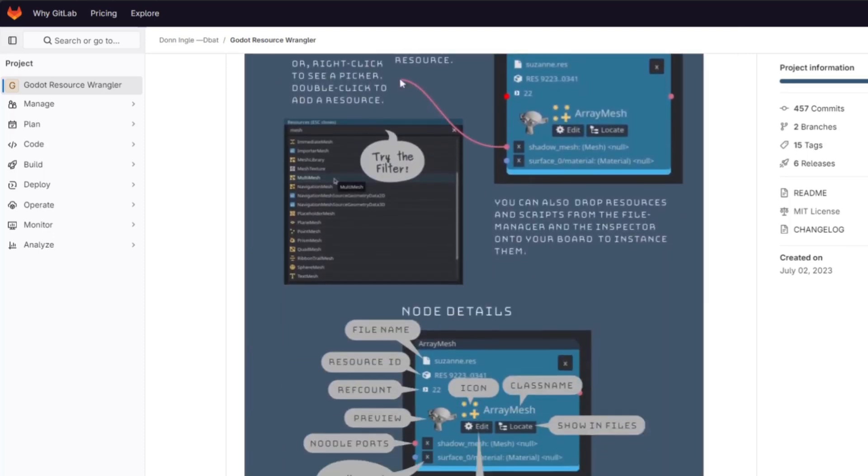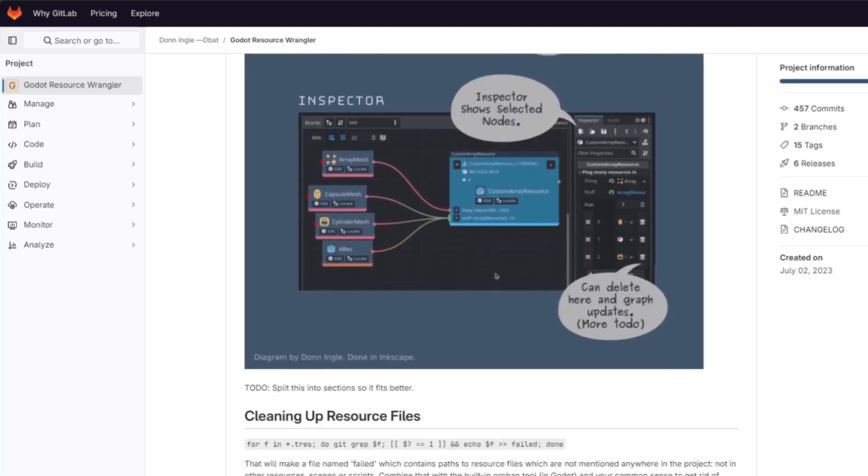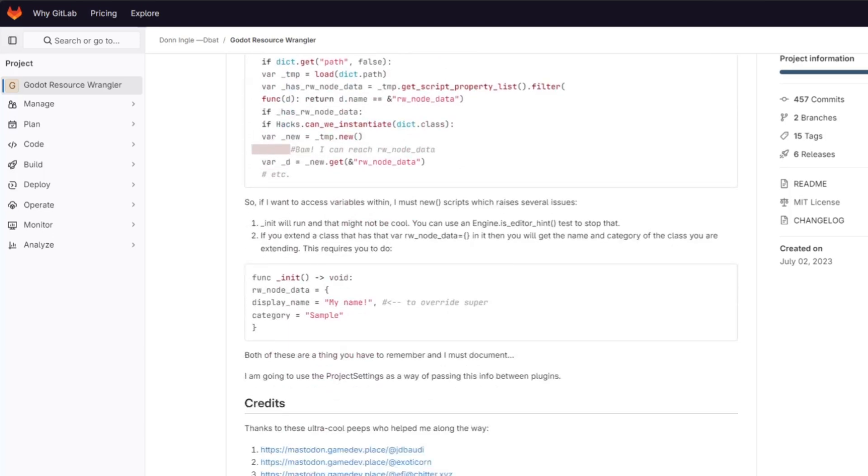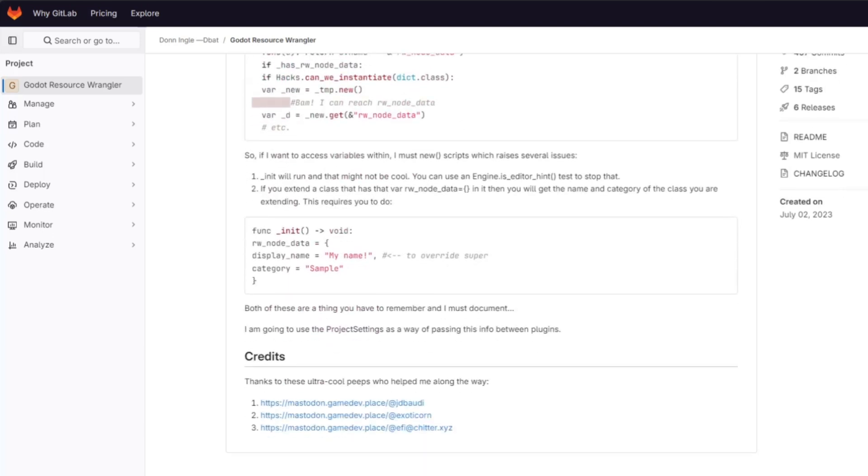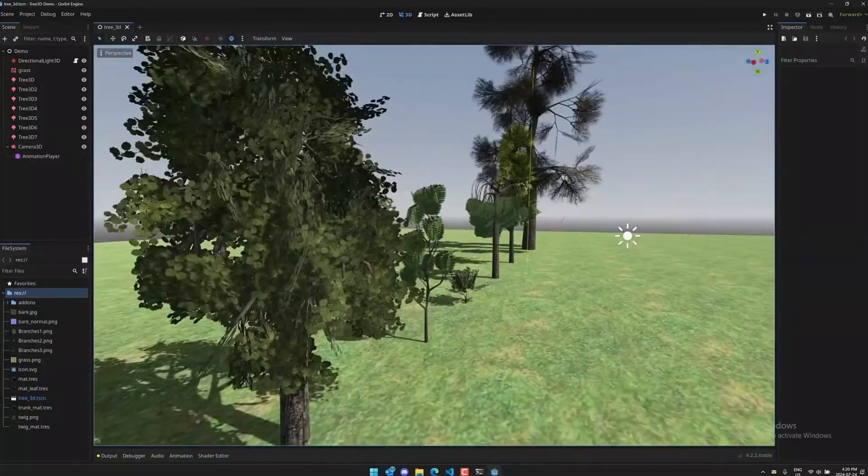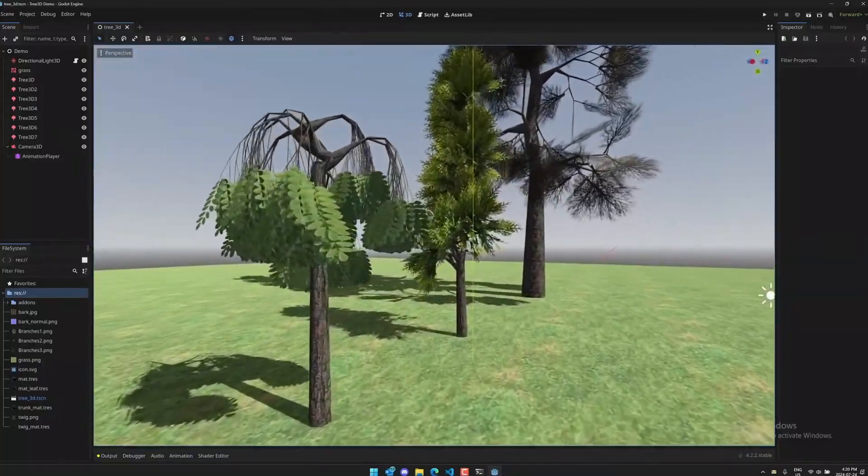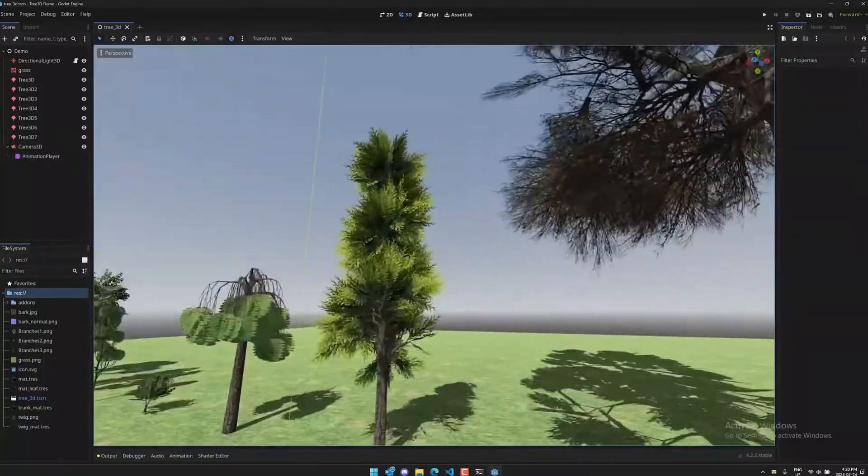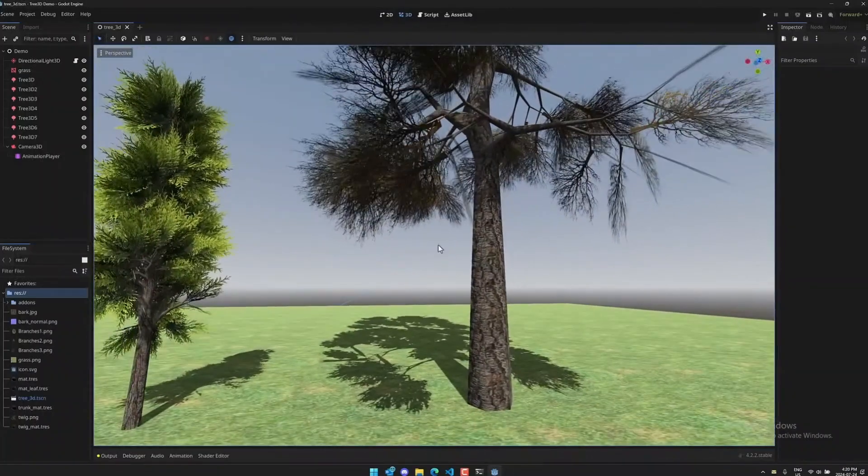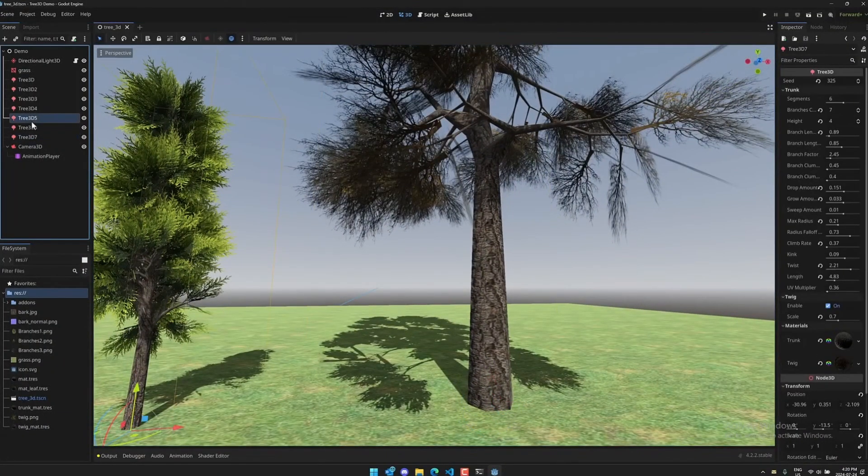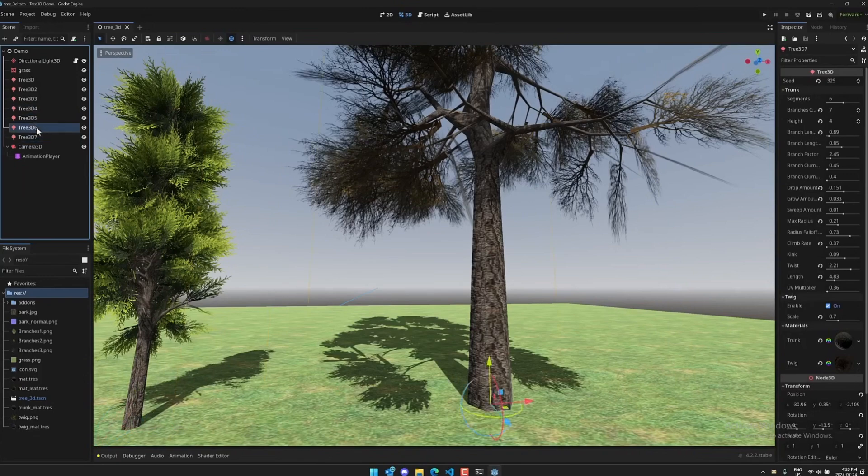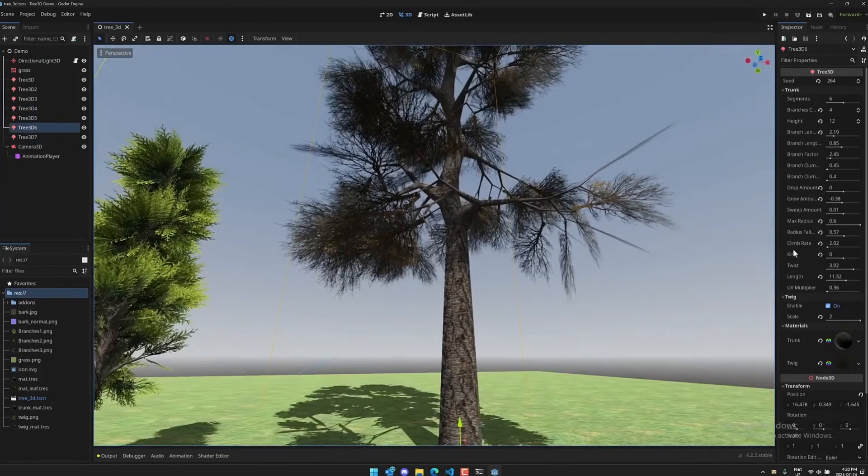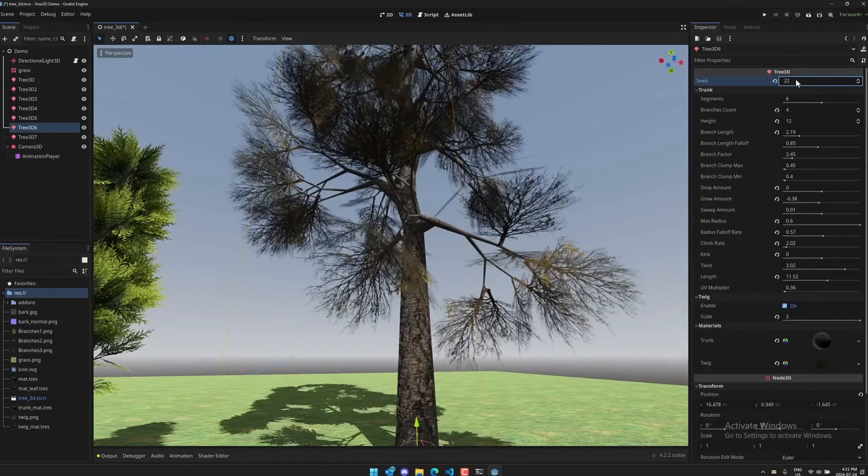3D Trees lets you procedurally generate 3D tree meshes inside of the Godot game engine. These trees are fully procedurally generated and this goes to show how the Godot community is trying to make the Godot engine better and better. I used to find these kind of add-ons for software like Blender and Maya.